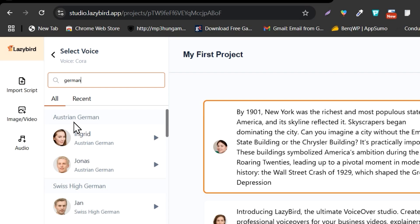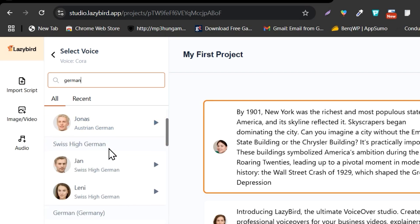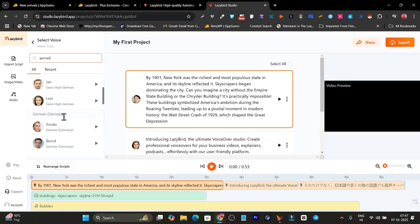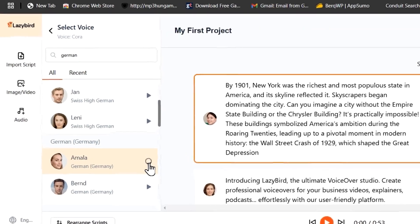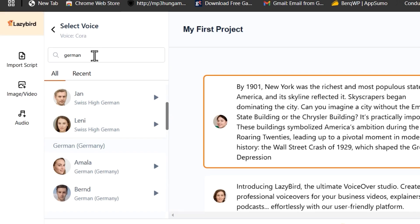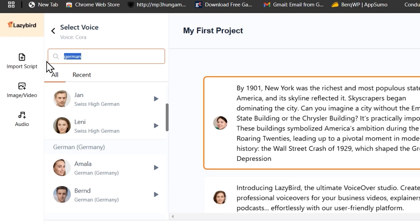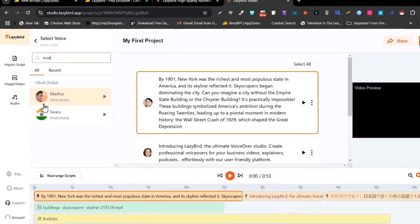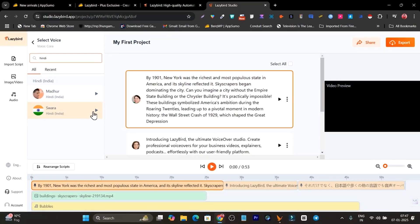You can see this is the Austrian German accent, this is Swiss, this is Germany. Let me play. Feels really good here, okay.